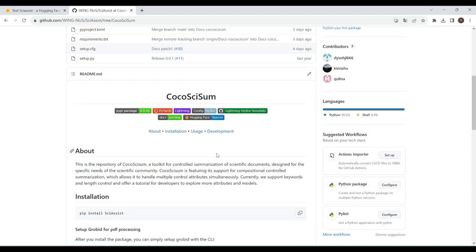Welcome to the demonstration of CocoSciSum, a controlled summarization toolkit for scientific documents. You can customize your summaries with this toolkit.